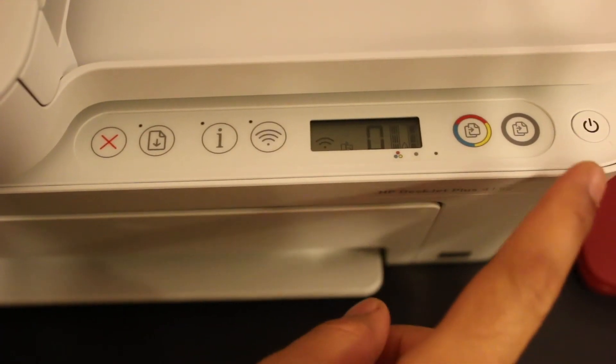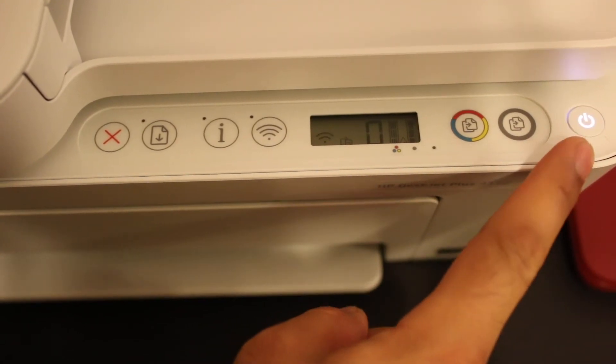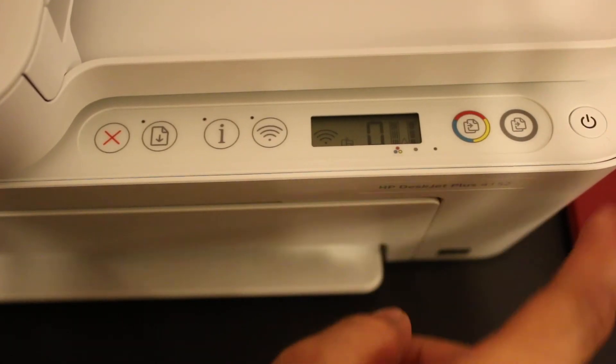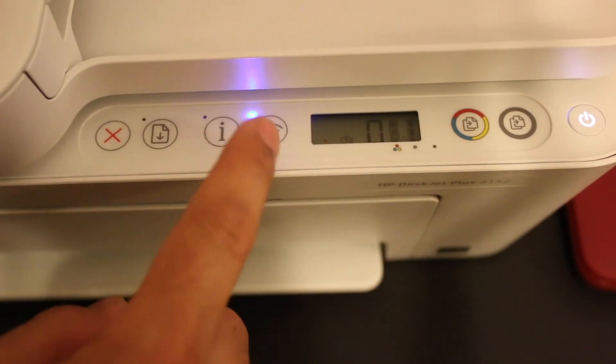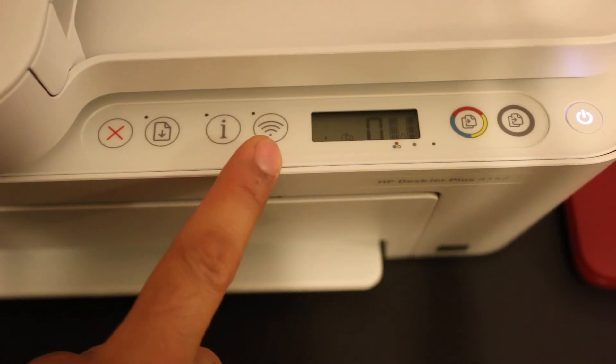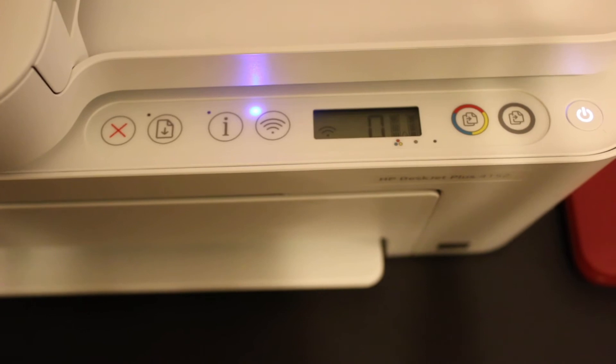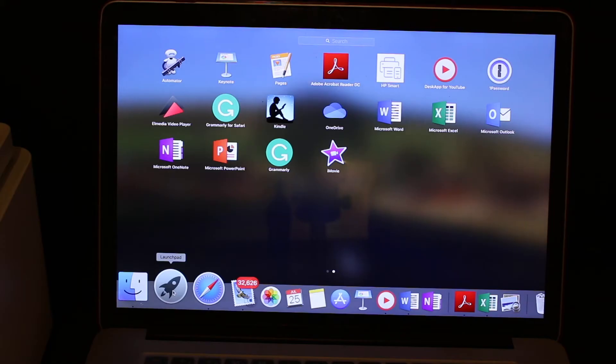You'll see the power button starts to flash. Now the power button will stay on and the wireless button will start to flash. That means the printer has entered setup mode, and now we go to the MacBook.